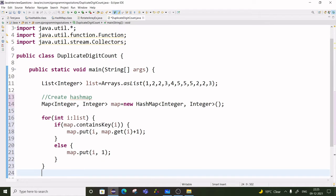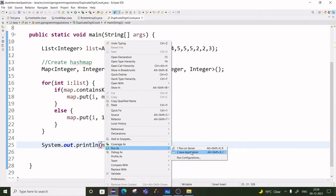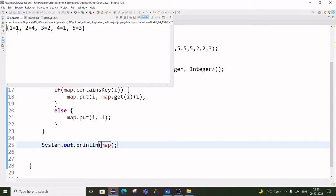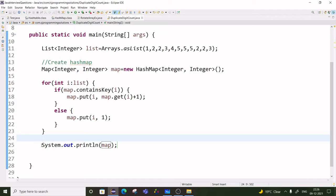Now we have to print those elements. If we print the entire map, the output shows: 1 came one time, 2 came four times, 3 two times, 4 one time, and 5 three times. But our problem statement is to print only the duplicate elements, so 1 and 4 which came only one time should not be printed.